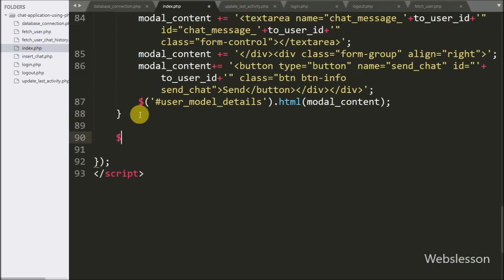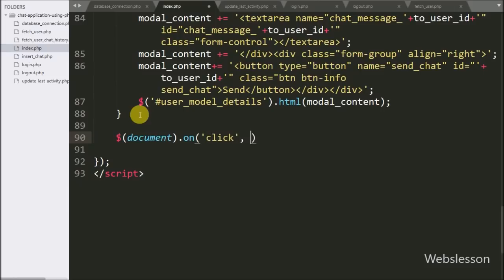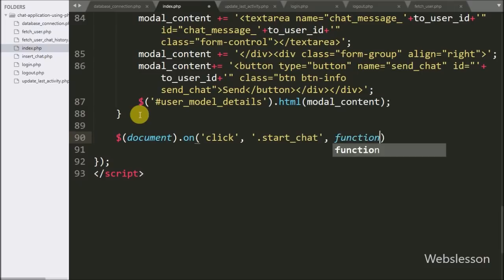This dialog box will pop up when we click on the chat button. Here we write a dollar-sign document selector with the on method, and under this we write a click event with the button class 'send-chat'. When we click on the chat button, this code will execute.